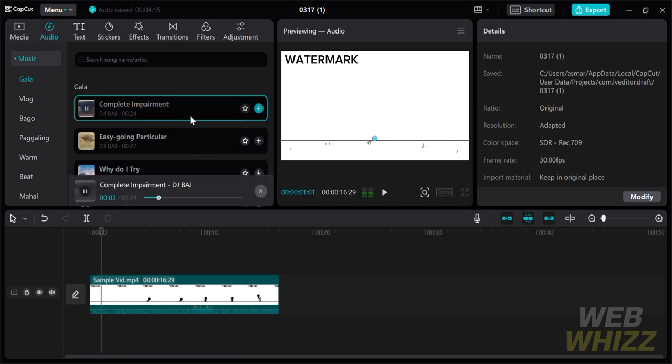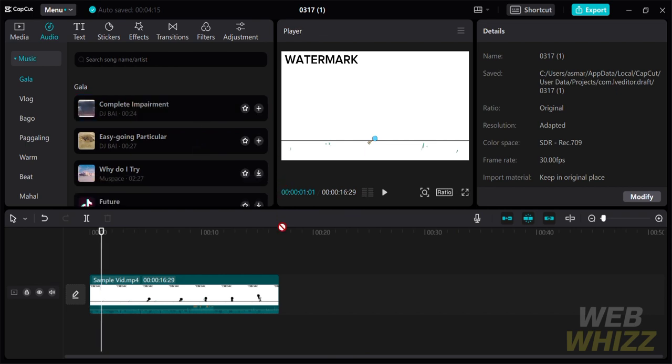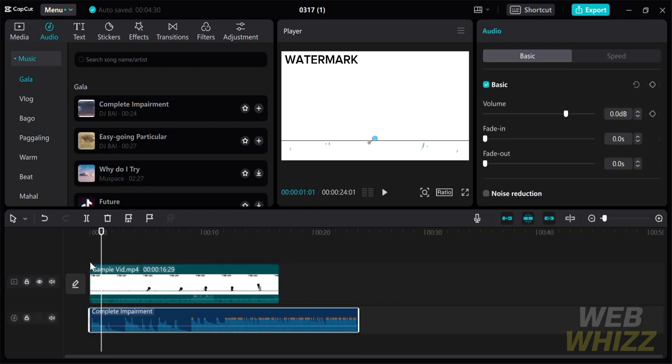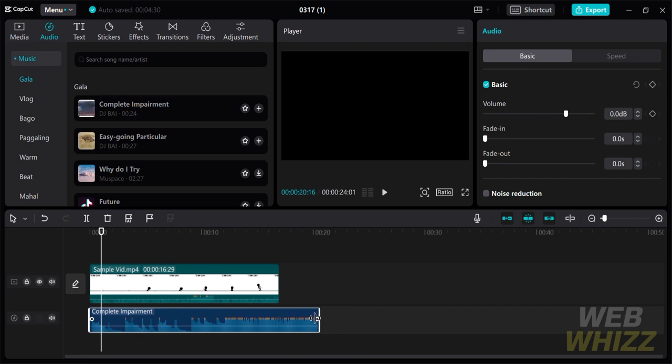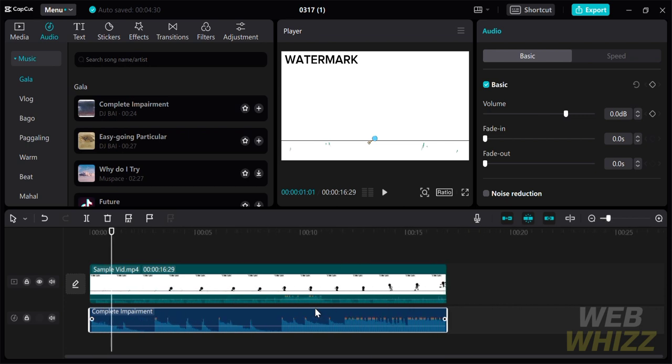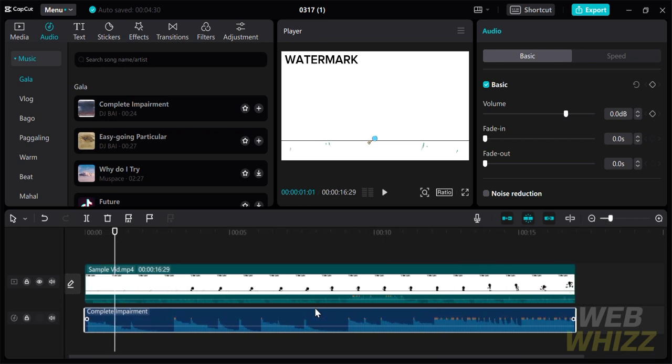After it's completely downloaded, you can add the music by just dragging it down to the main video. As you can see here, the music is now successfully added to our main video, which we can also edit or crop, depending on how long our main video is.